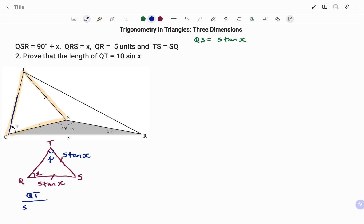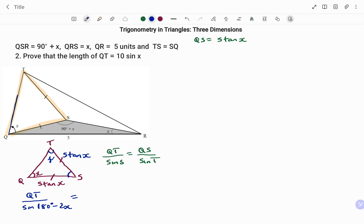Using the sine rule again, I have the ratio of the side QT divided by the sine of the angle facing QT. Because the base angles are the same, to find the third angle: the sum of angles in the triangle is 180 degrees, so the angle at S will be 180 degrees minus (x plus x), that's 180 minus 2x. The sine rule gives QT over sine(180 minus 2x) equals QS, which is 5 tan(x), divided by sine(x).